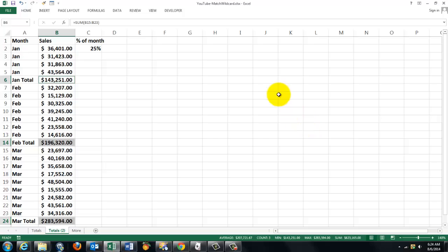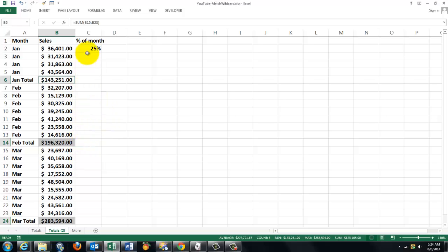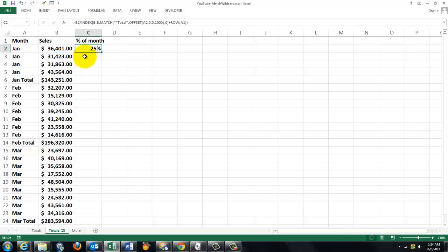So now we need to do in C2: we have to divide B2 divided by B6, and then later on by B14, etc. It's basically a very simple formula and it looks like this.